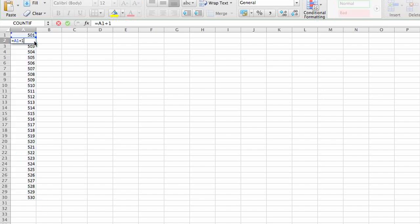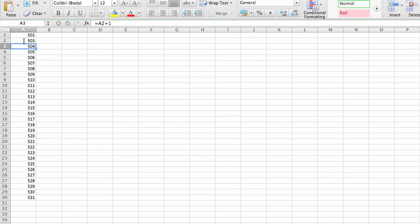This will also work if you want to add plus 2, if you want to add all odd numbers or something like that. And then you can copy that information down as well.